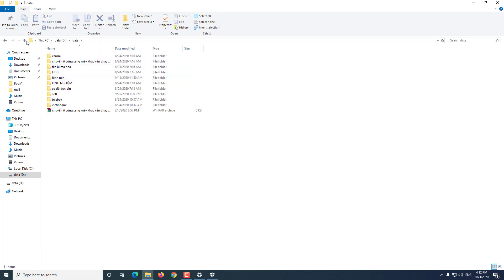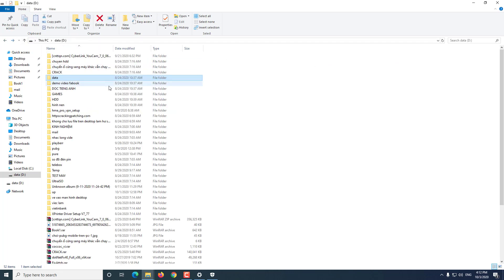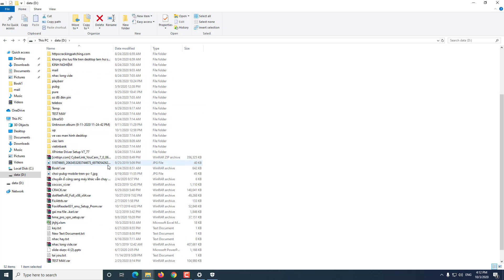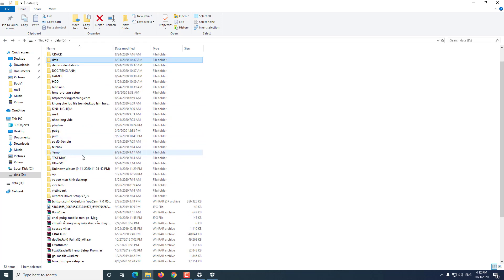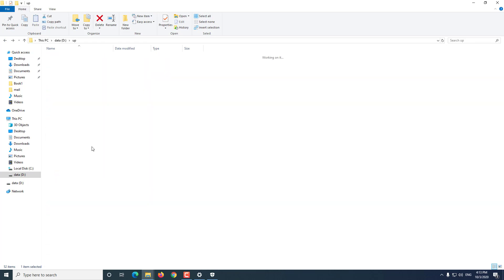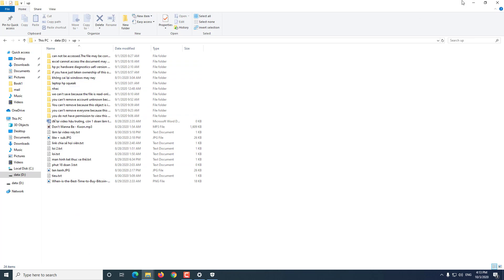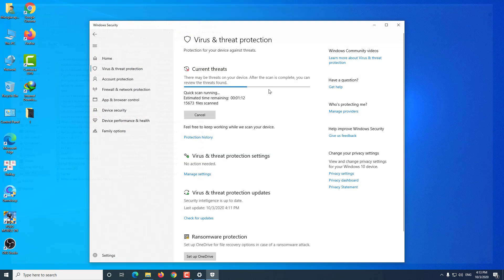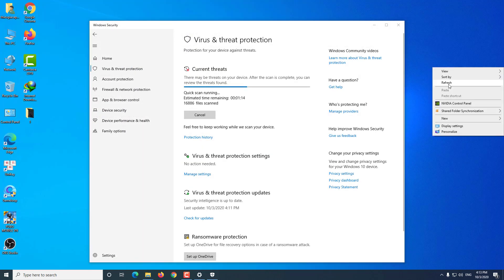While scanning, you can reopen the folder with the error Synaptics.exe bad image — you will no longer see the message Synaptics.exe bad image. In that case, you may not need to rescan.